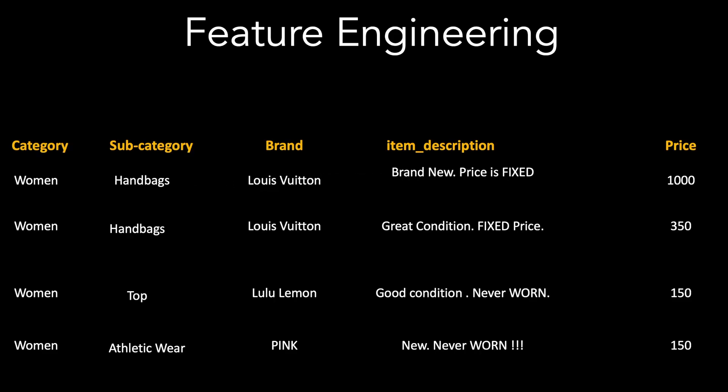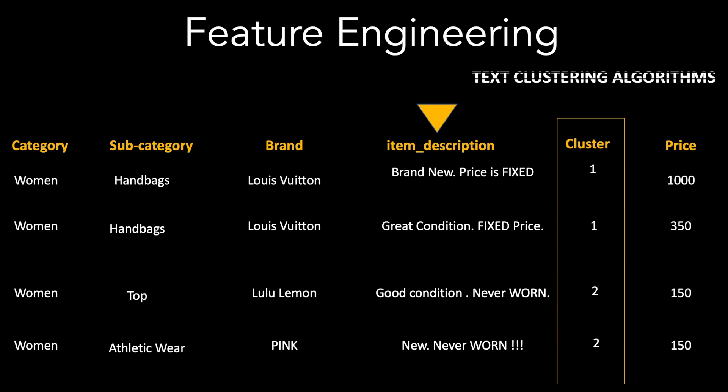Let us now talk about feature engineering which is the step of creating additional data columns from existing ones. We will take the item description and create a new column called cluster. This is based on text clustering algorithms which groups similar looking text into same cluster.